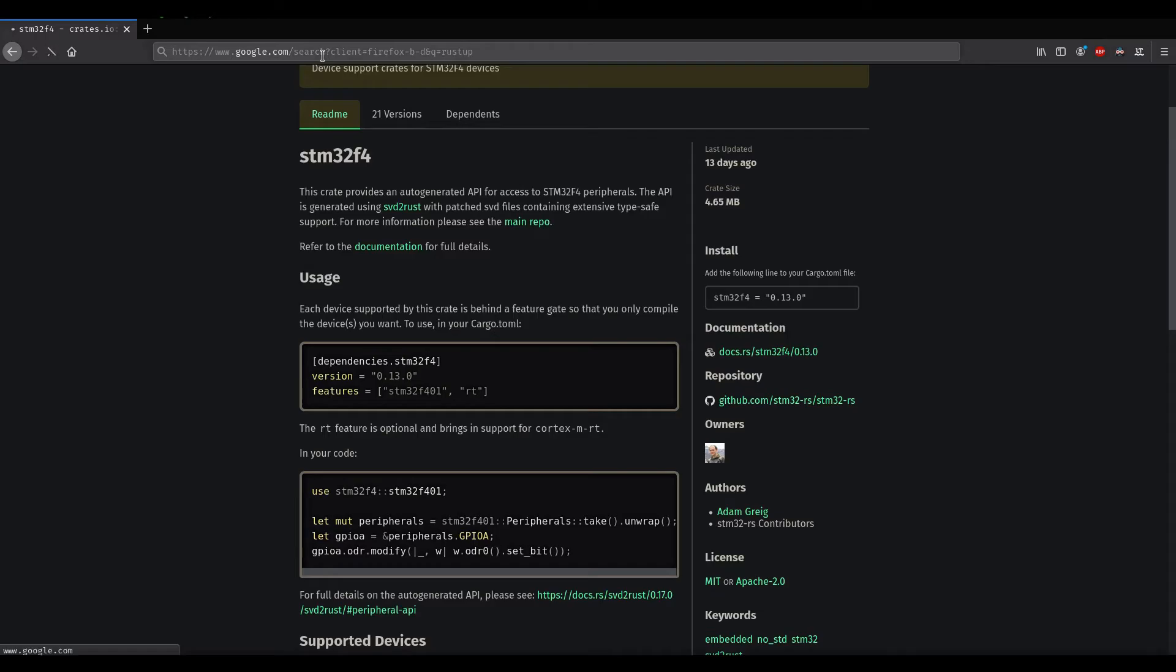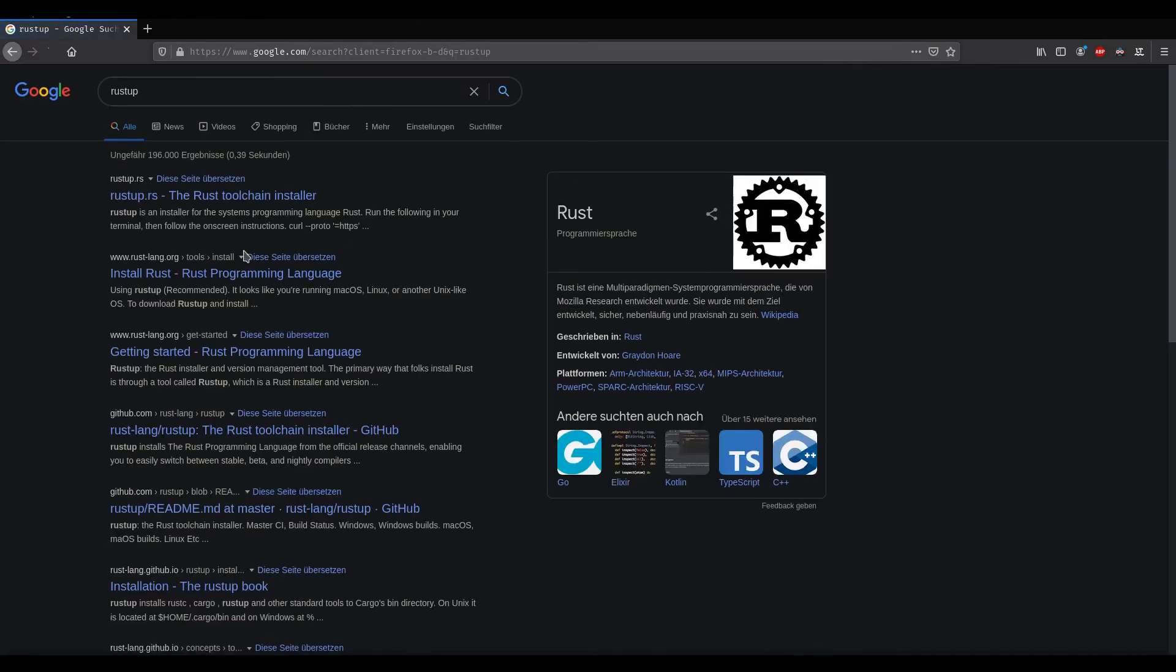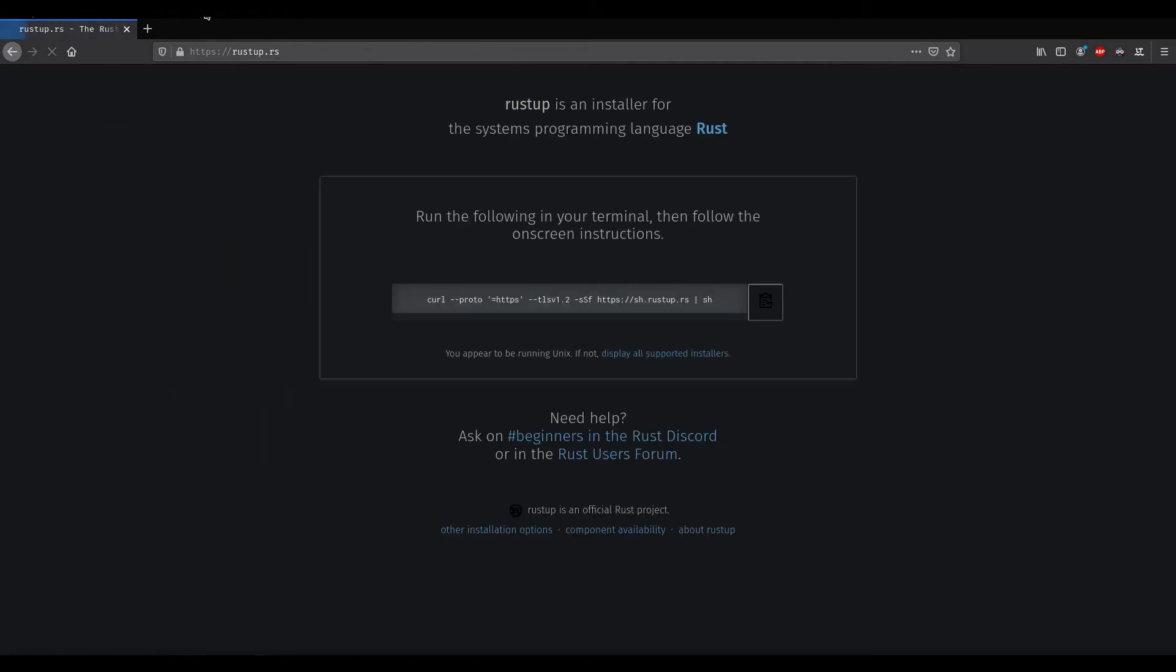For Rust, there is actually something called RustUp. That's RustUp.rs, and you go here, and you can just take this and install Rust that way. So you don't need anything extra for this to work.